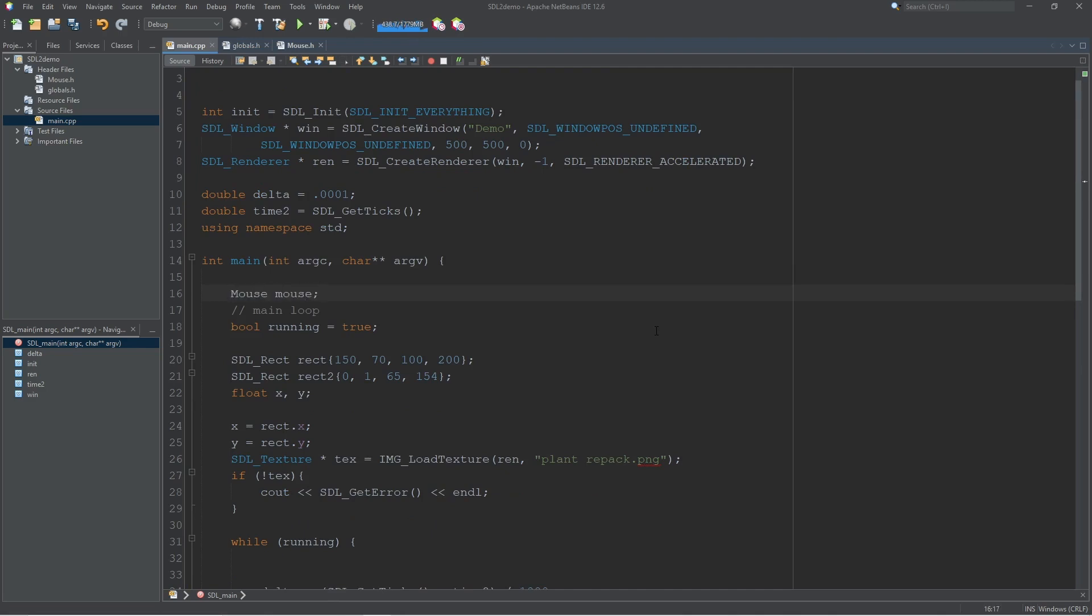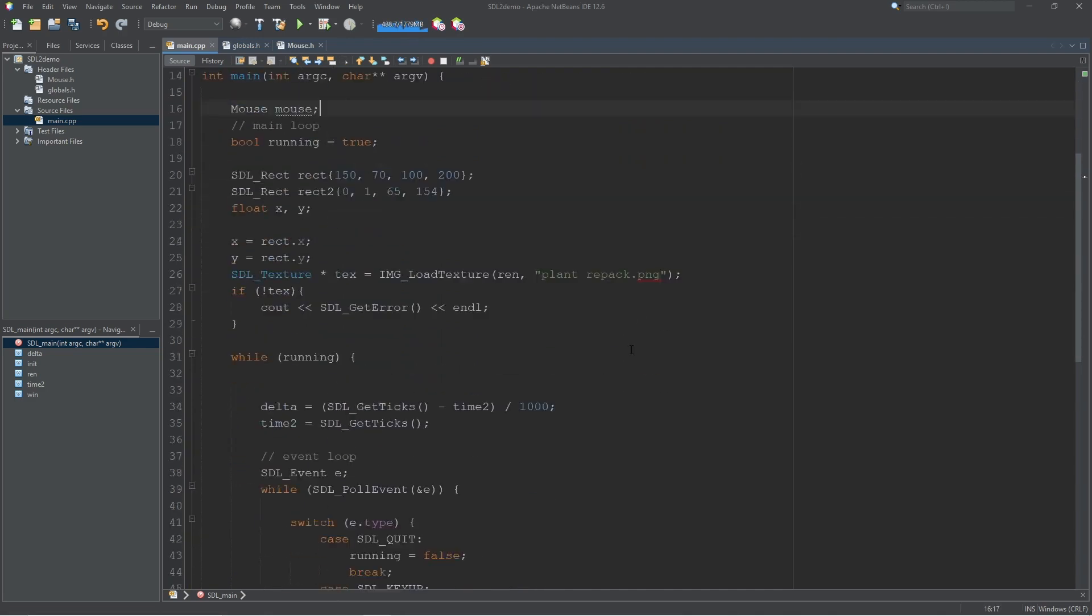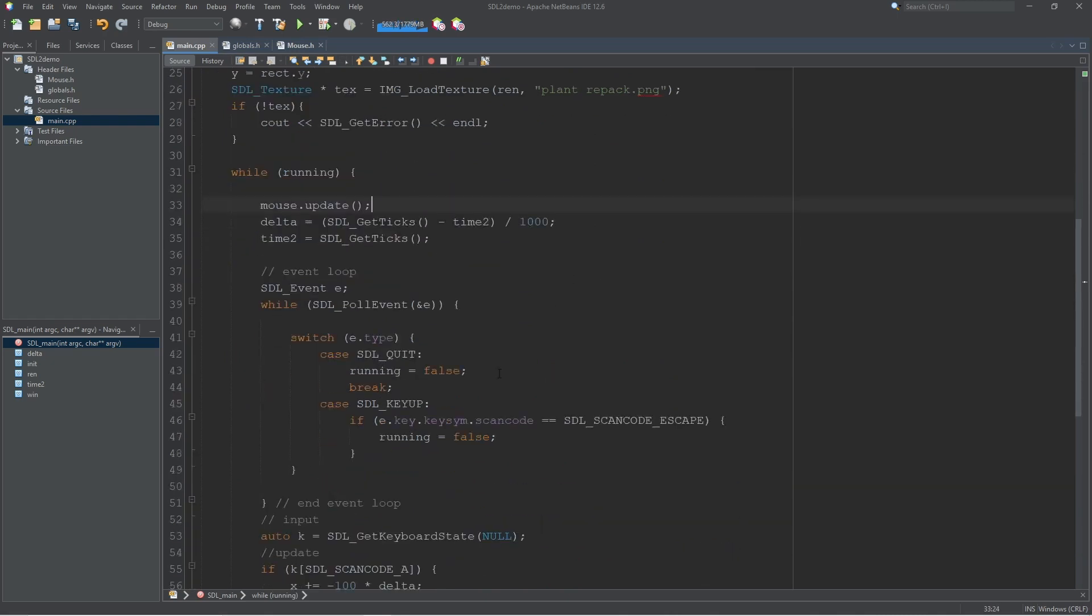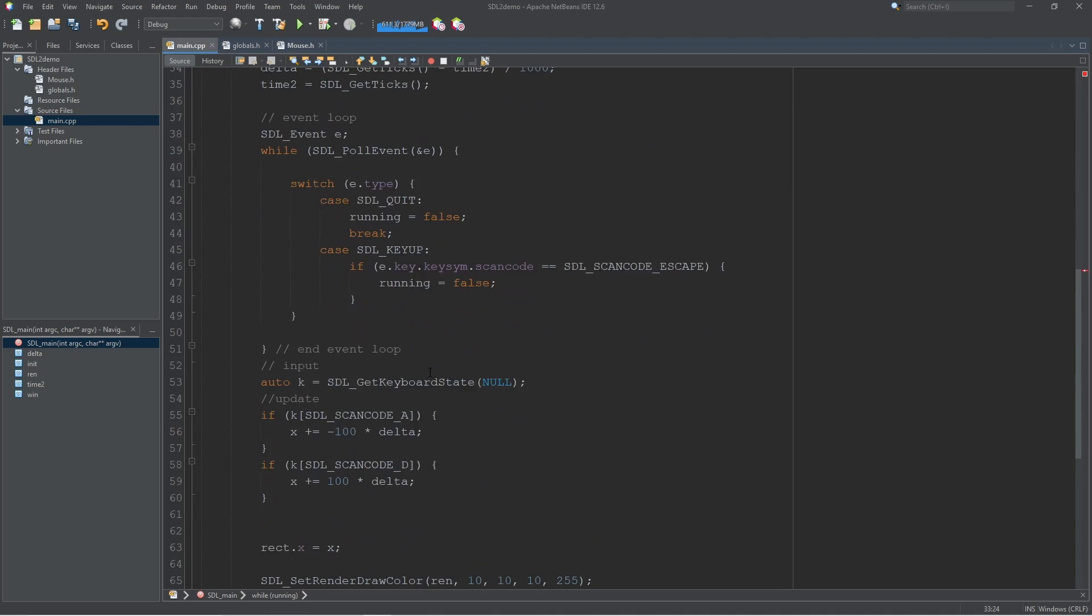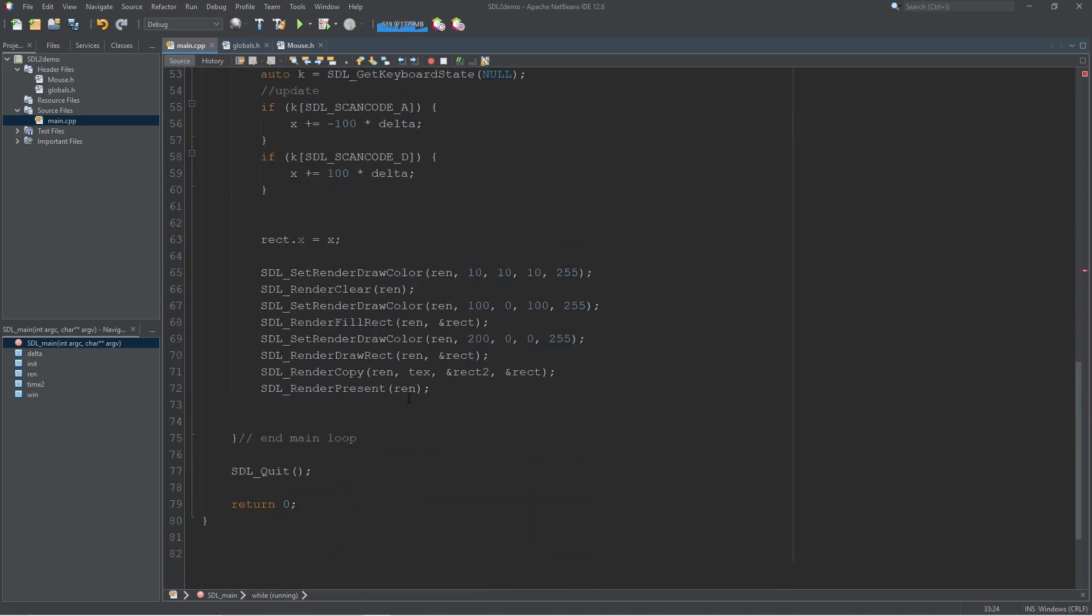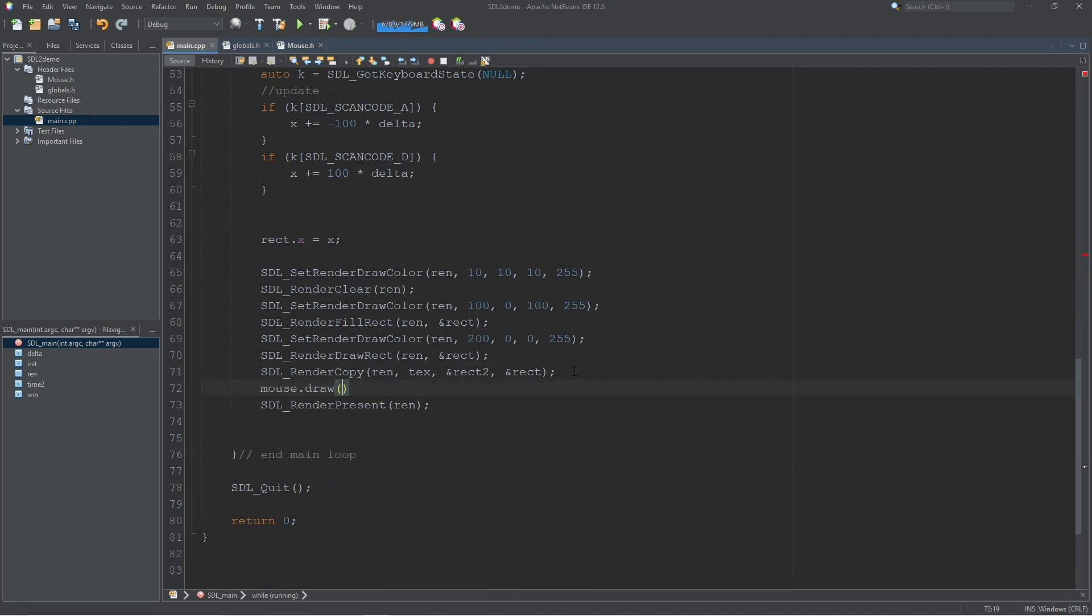And then in main I can create my mouse and just call it mouse. Then down here in our main loop we can update our mouse. And then down here where we draw things you probably want to draw the mouse very last.